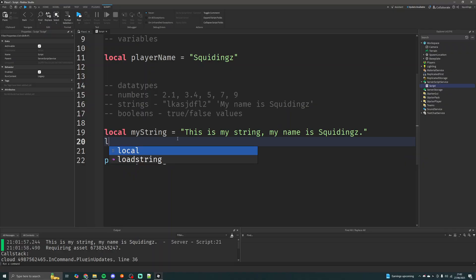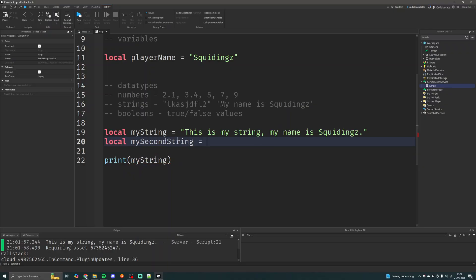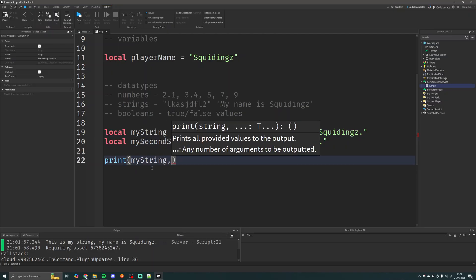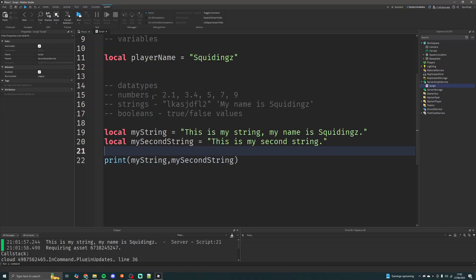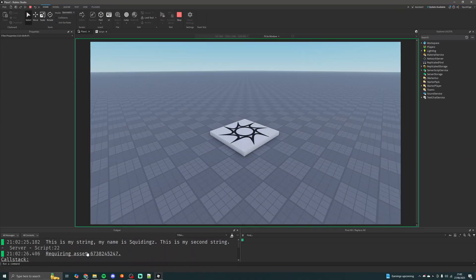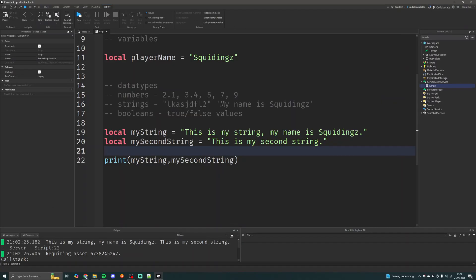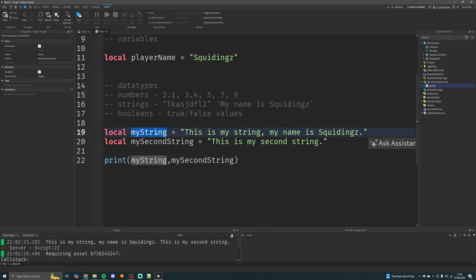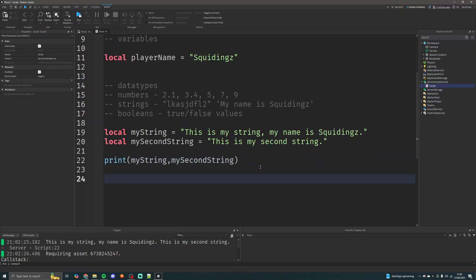You can add two strings together, similar to numbers but a little bit different. I'll make 'mySecondString' set to 'this is my second string', then print both. Running that you get: 'this is my string', 'my name is squiddings', 'this is my second string' — all printed next to each other. The print statement is pulling the string data from each variable and printing it out. You could display this on a text label on screen, send it in chat, or whatever you like. Strings are just used to store text data basically.